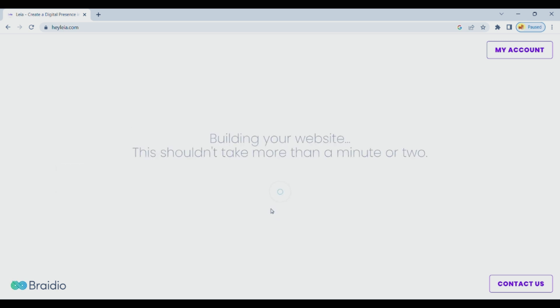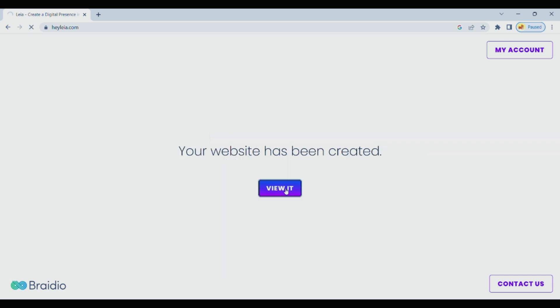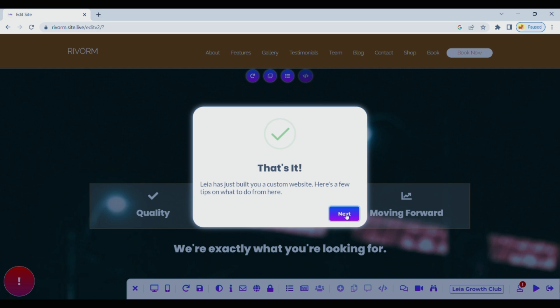At last it will confirm if you're not a robot then it will start building website. Our website is ready. Let's view it.